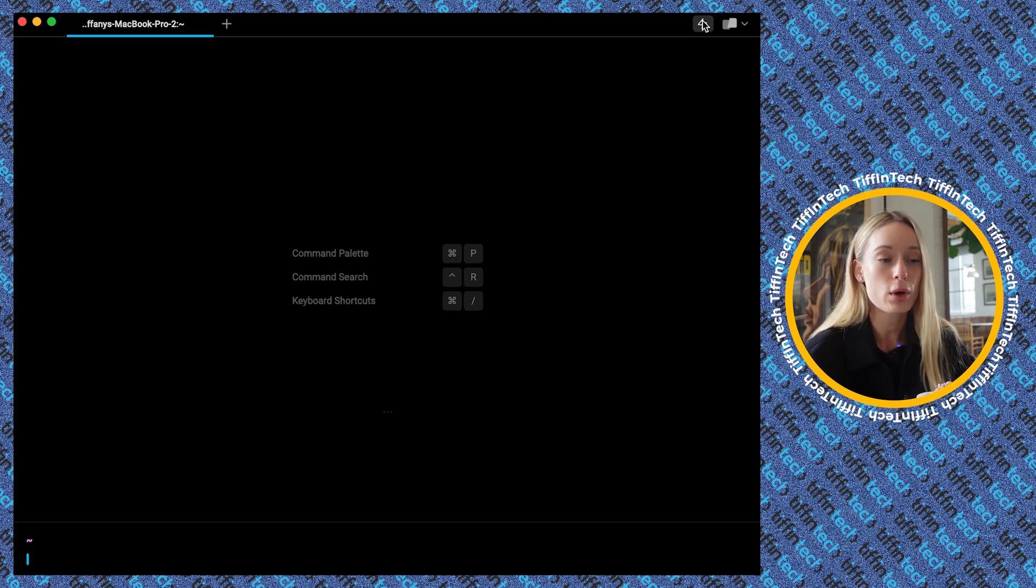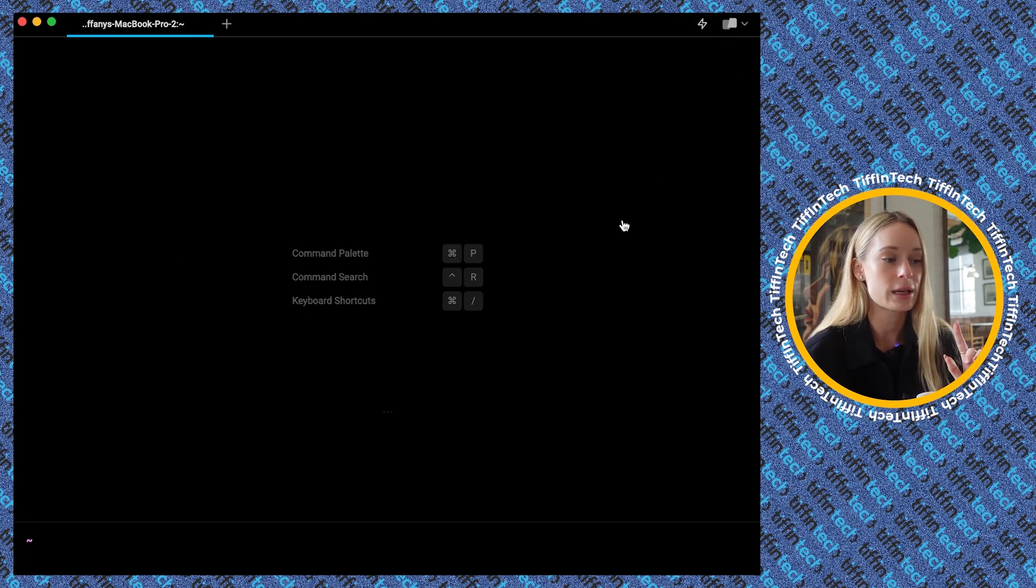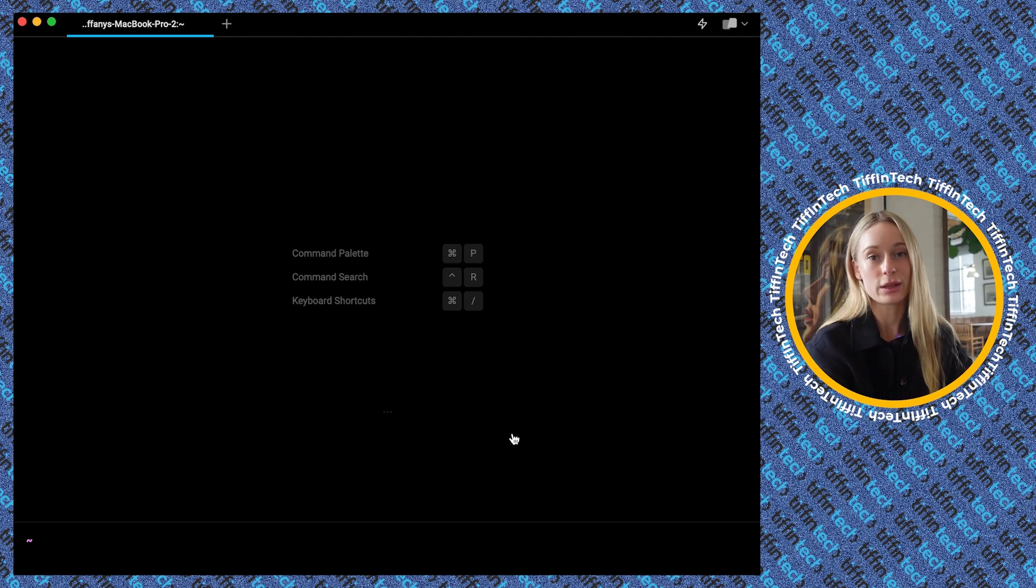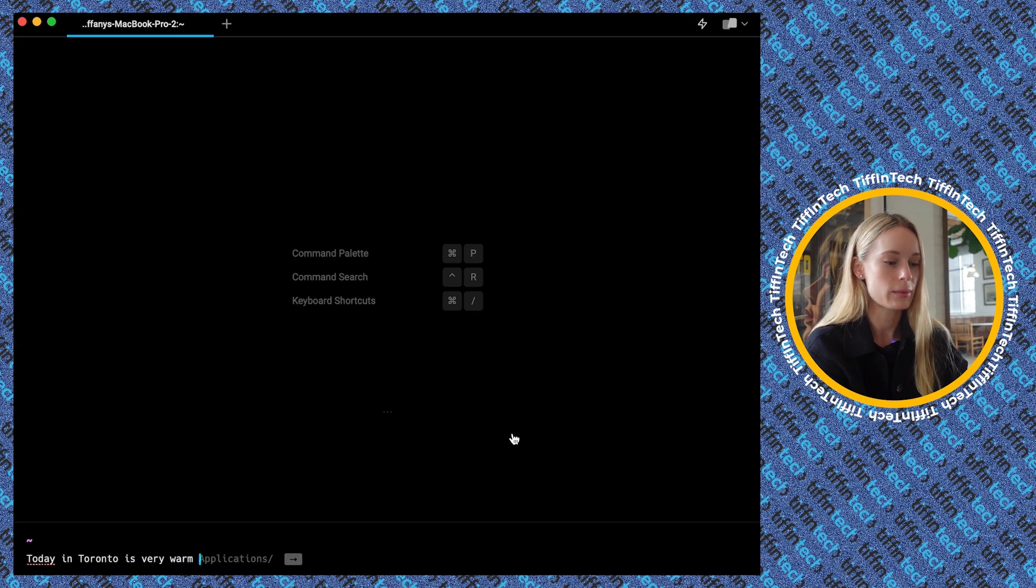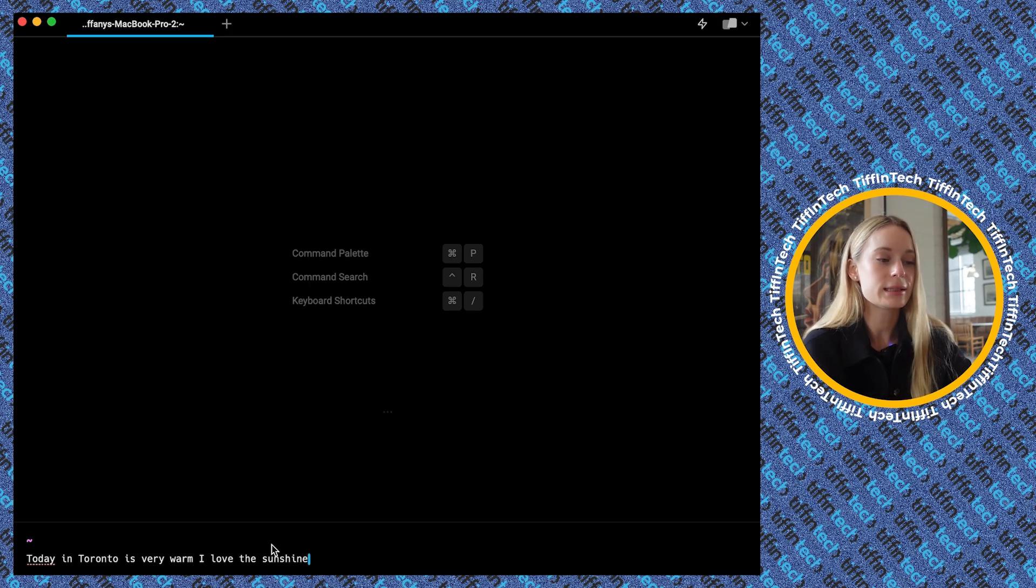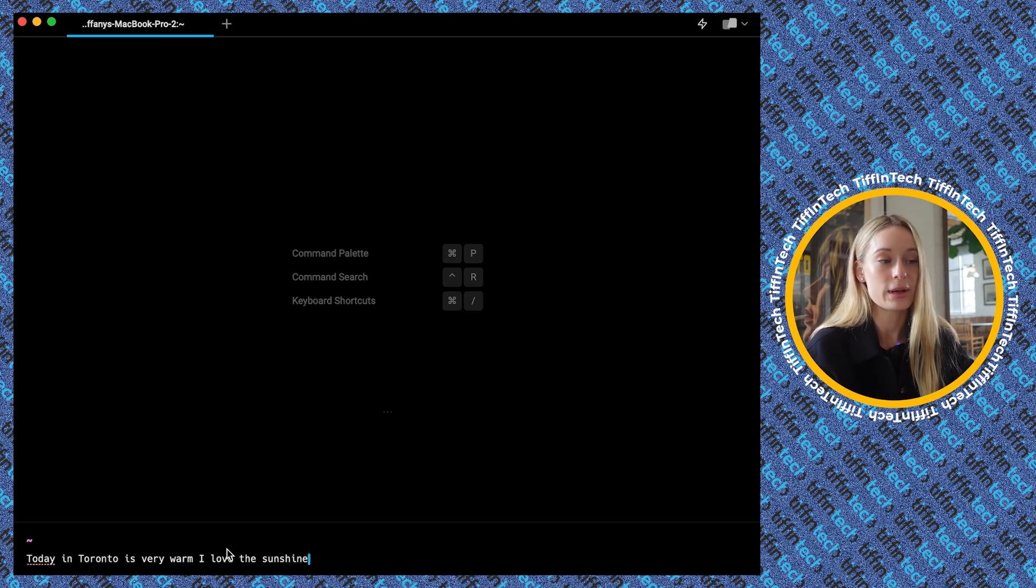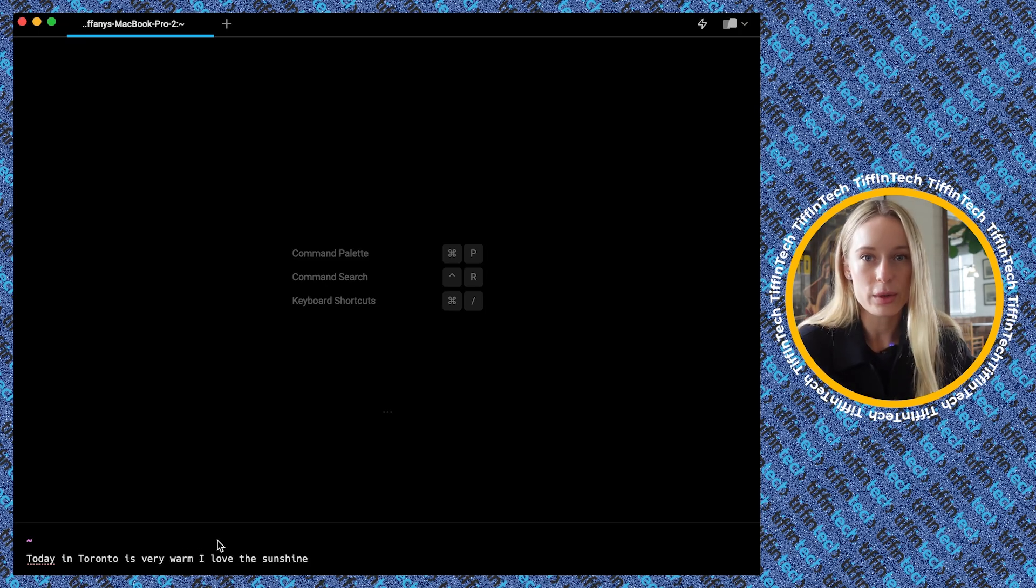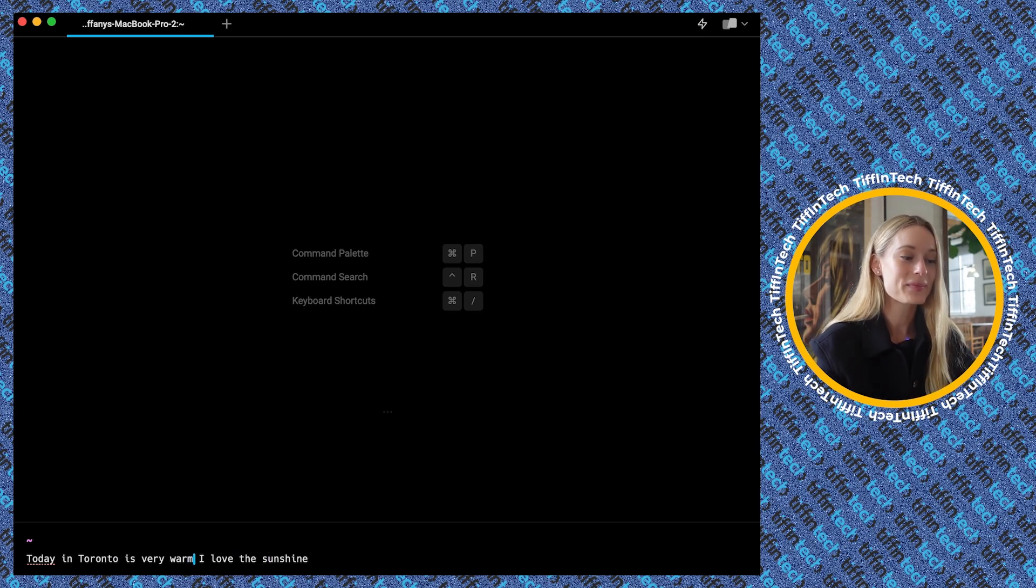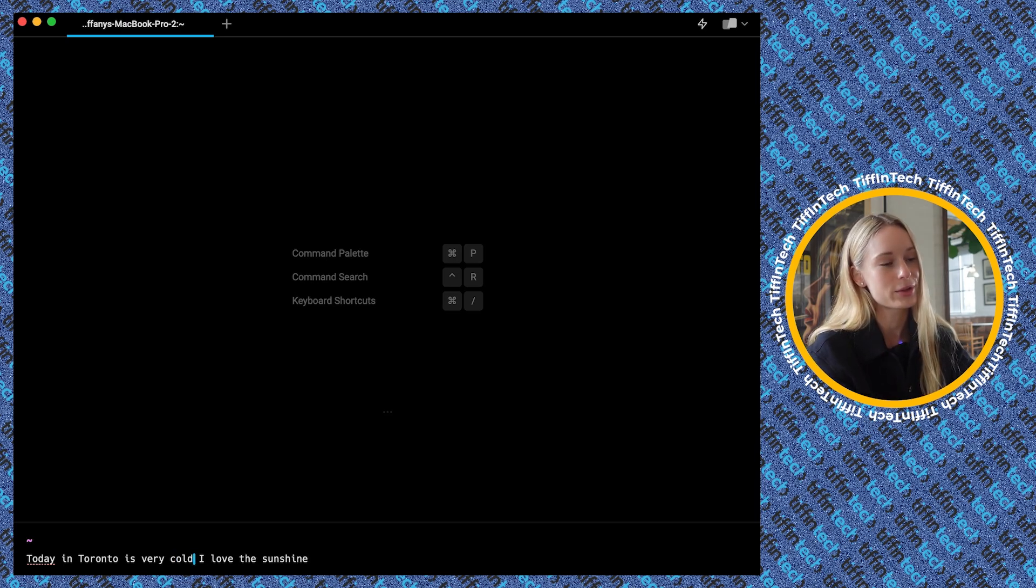And then also too they have Warp AI which is right here, which we will dive into in a sec. But to get back to the modern text editor, one thing I think is really cool is let's write a sentence here. Just say, today in Toronto is very warm. I love the sunshine. Okay. Now one of the first things you will notice is typically you are not able to click anywhere you want in a terminal. In this case though, you can. So for example, say I made a spelling mistake or I wanted to change a word, which is so common when you're writing commands, you can simply click wherever you would like and make this change. Very cold. That's pretty accurate. It's very cold in Toronto.